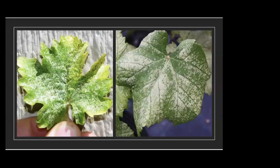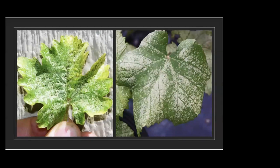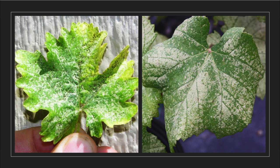Leafhopper feeding damage is called stippling. They pierce the plant material and suck out all the chlorophyll, which produces the green color of a leaf — that's why you end up with white stippling marks on the leaf. The black spots are their frass. Because they suck up the chlorophyll, it causes a reduction of photosynthesis in the leaves, which can affect sugar accumulation and carbohydrate stores, and in major infestations can completely defoliate the grapevine.